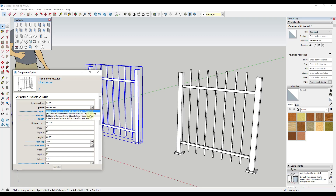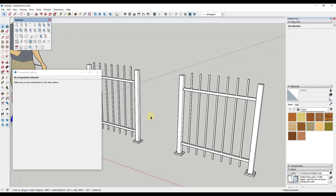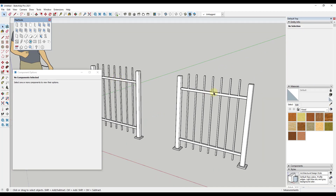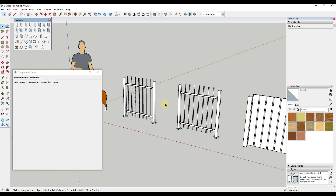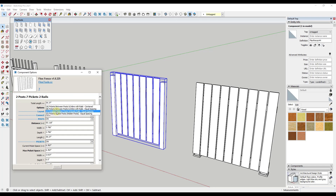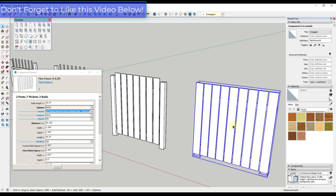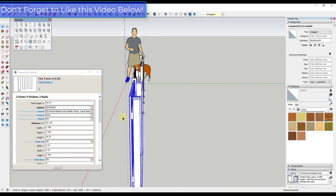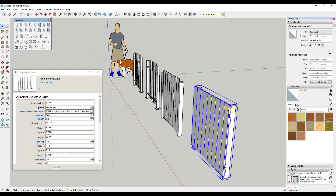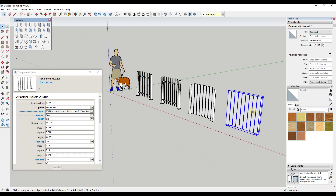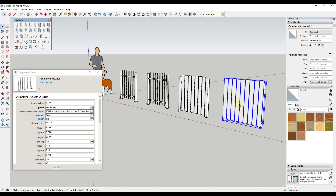The four layouts are: pickets between the posts inline centered, pickets between the posts inline equal spacing — so the spacing will differ slightly between those two — and then pickets between the posts and beside the rails, or pickets beside the posts, which means your pickets are going to be on the front side of your fence. You can play around with these to get different results.